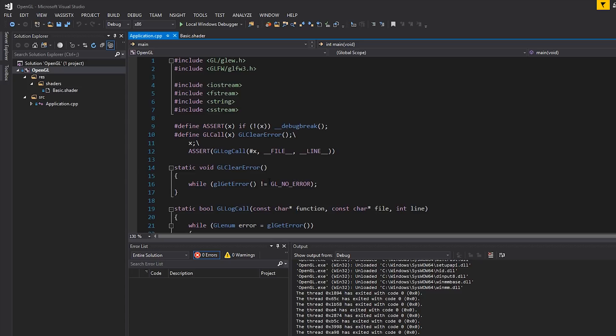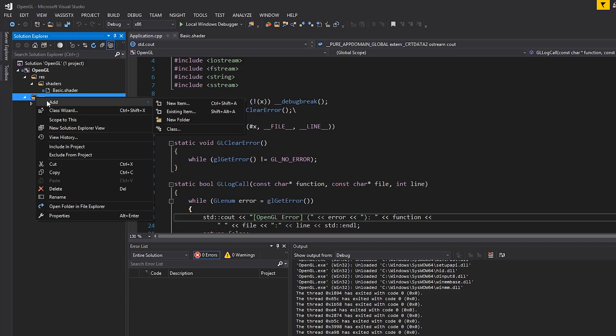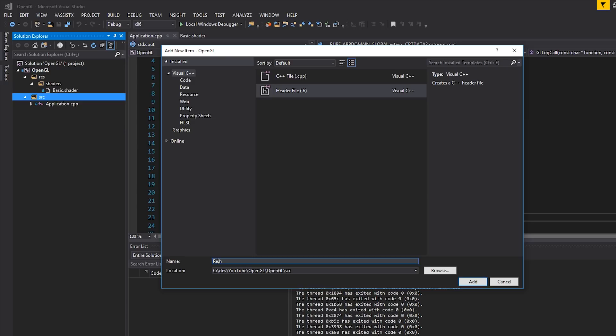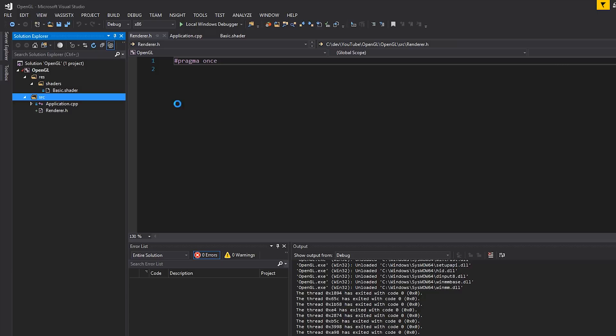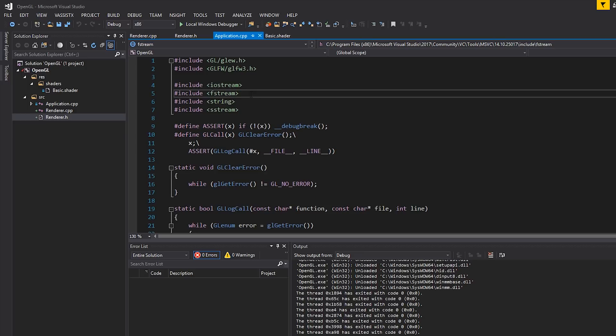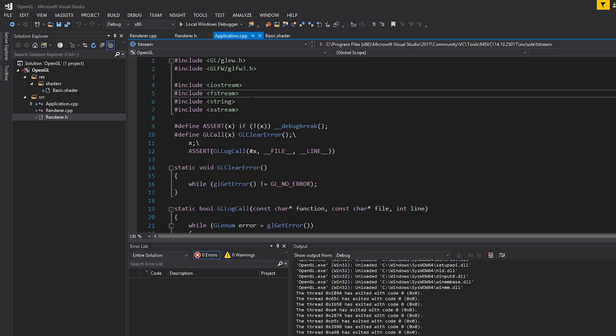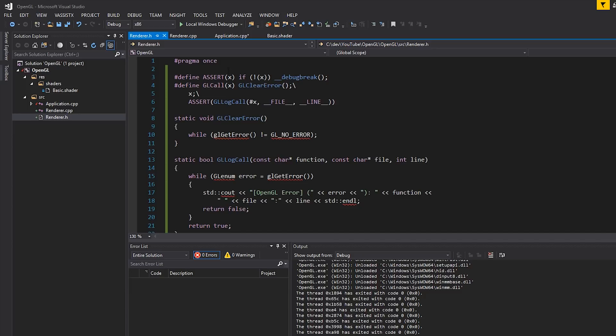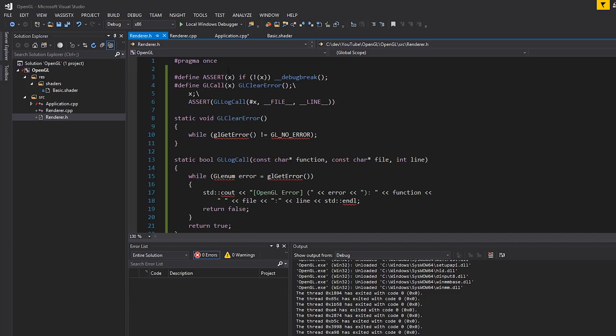Shaders are going to be a little bit more complicated because we need to actually deal with uniforms, but anyway — today, nice and simple: vertex buffer and index buffer. So first of all, scrolling up to the top, you'll see we have some stuff that's fairly common, like this error checking, which is common to OpenGL. I'm going to right-click on Source, add a new item, add a header file, and just call it renderer. I'm not going to create too many classes, so I'll keep this nice and simple. I'll make a CPP file as well.